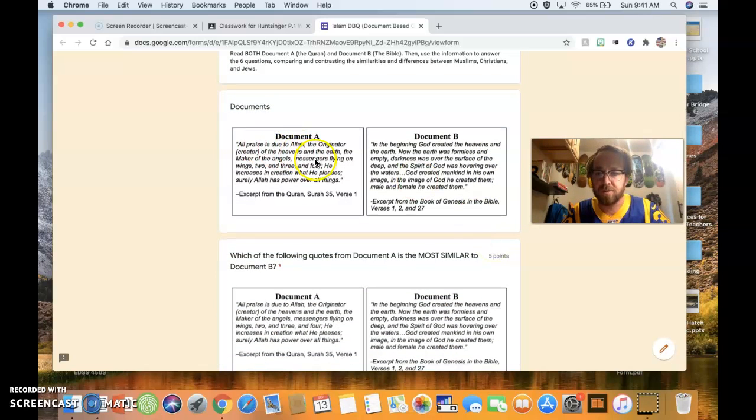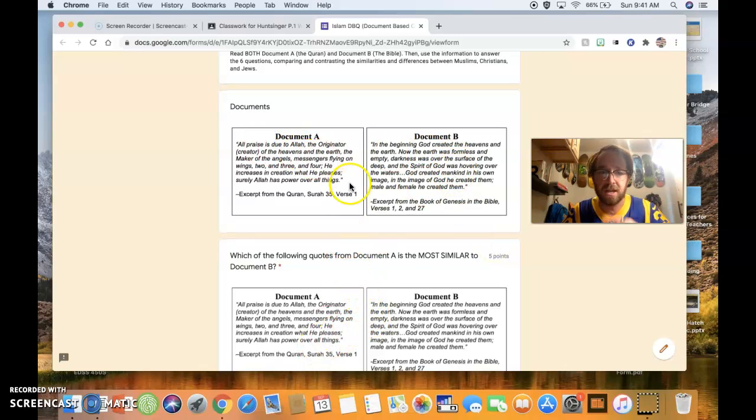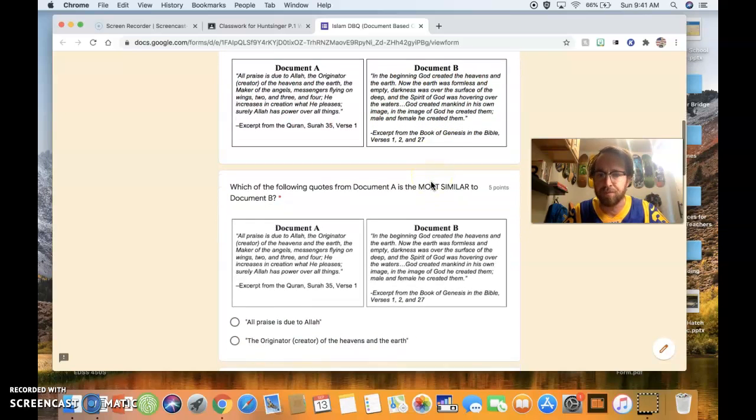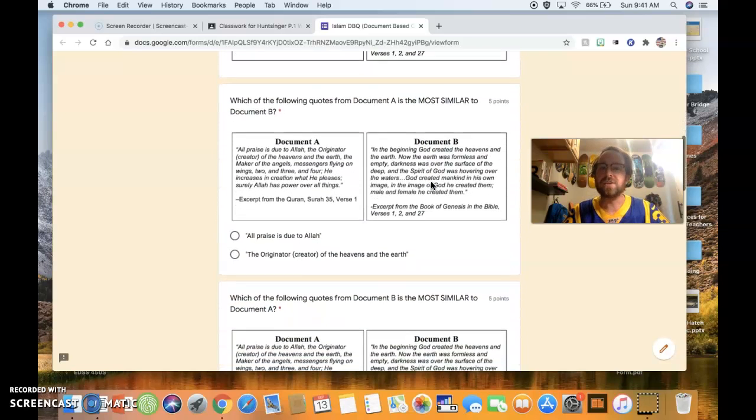So, here are your two documents. I've put them all over this form, so you'll see these a lot. Document A, this is from the Koran. Document B, this is from the Bible.